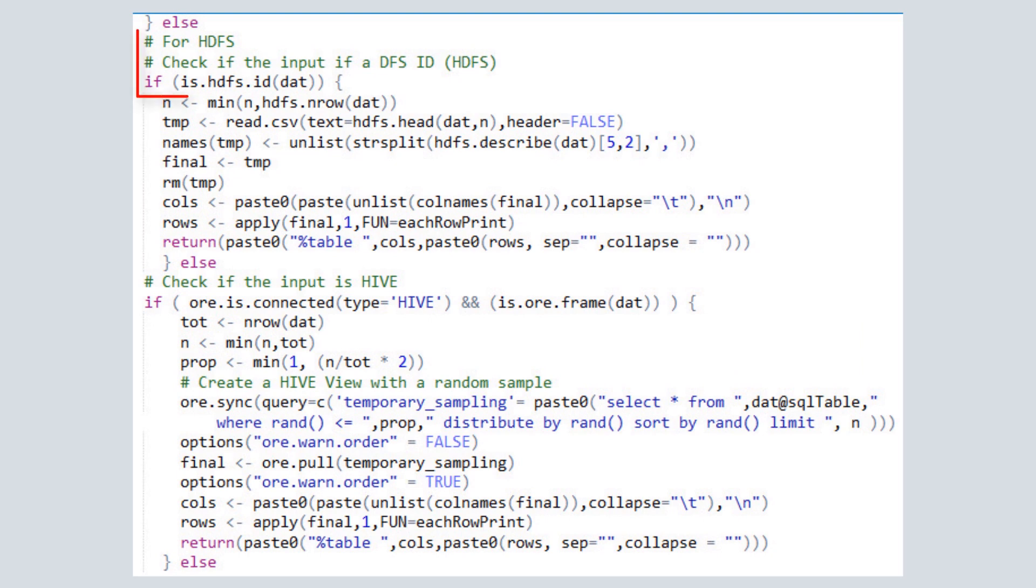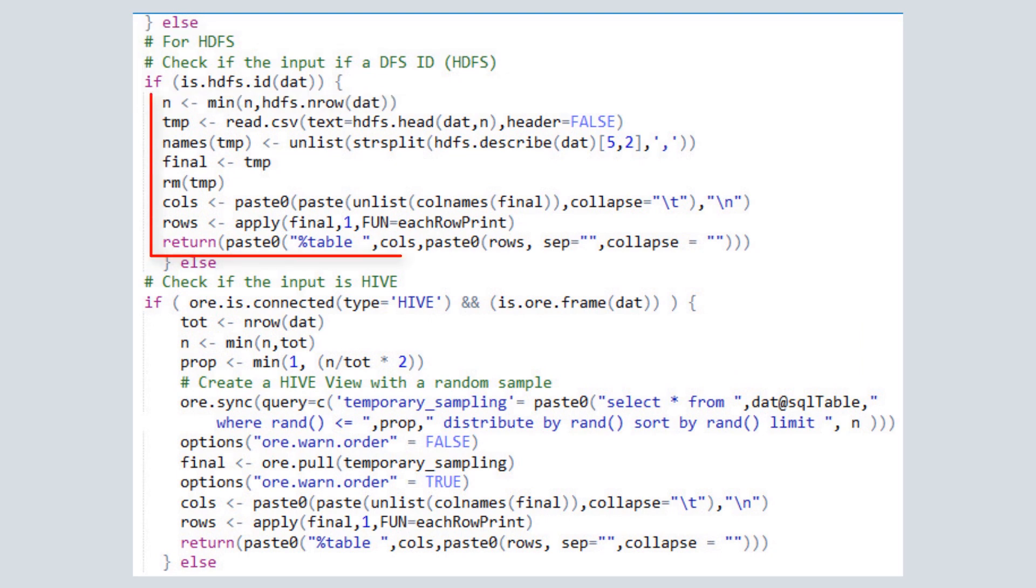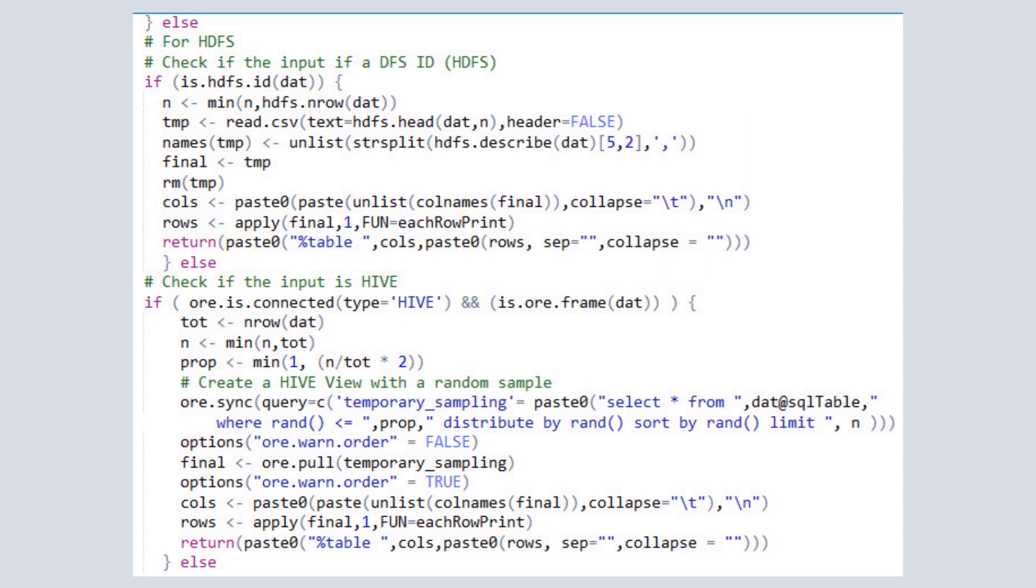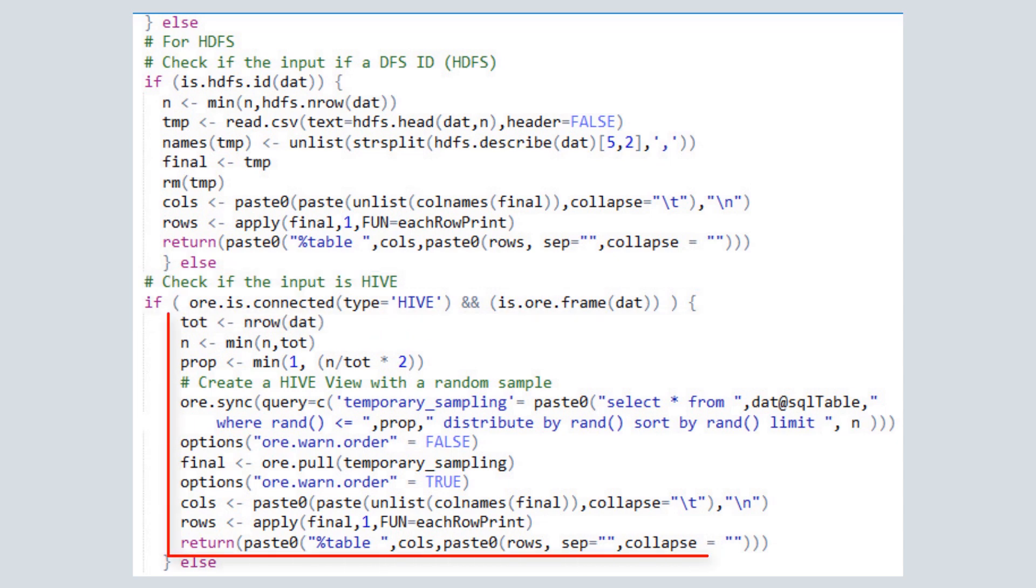If the input data is HDFS, we simply construct a display format for the dataset and return the data. If the input format is Hive, we traverse the data, create a Hive view with a random sample of the data, and return the results.